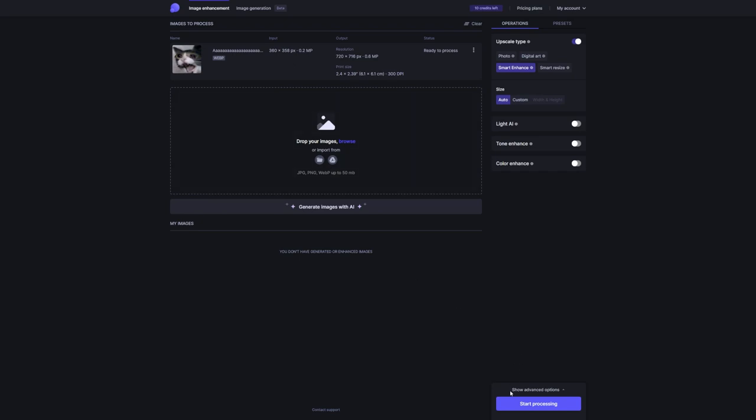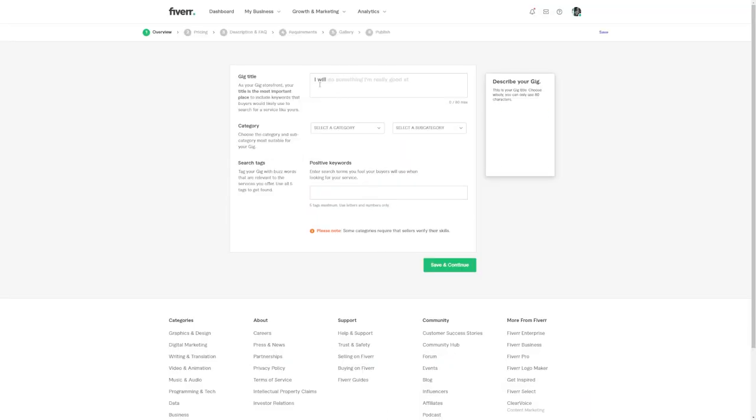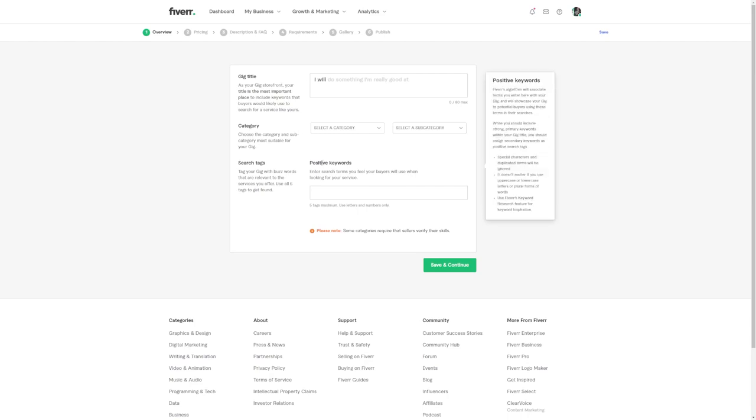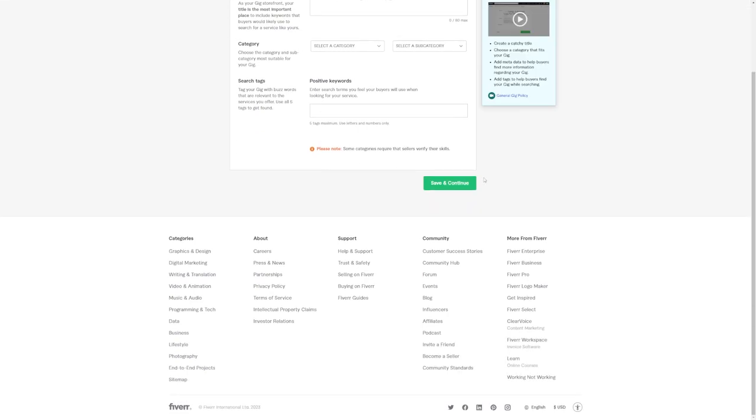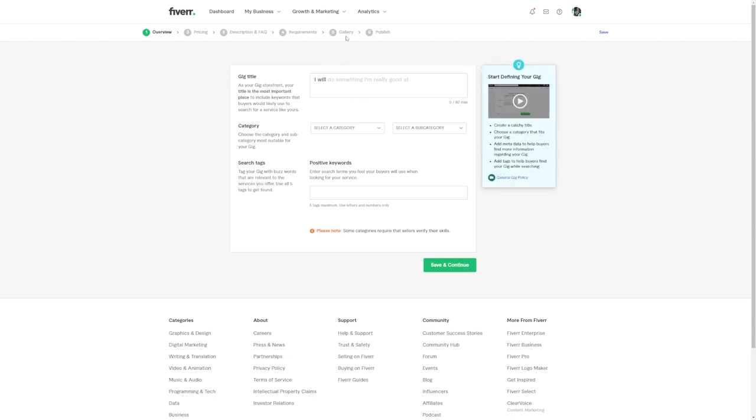By offering your photo enhancement services on Fiverr, you're giving people exactly what they need. You're giving them a solution that saves them time and delivers stunning results. It's a win-win situation for everyone involved. Now here's a little tip from me to you. When you create your Fiverr gig, don't forget to add some killer samples of your before and after photo enhancements. Show them the magic that this AI tool can do. Trust me, people love visual proof of what they're getting.